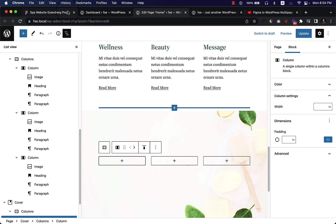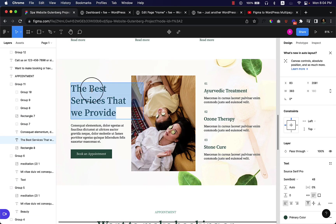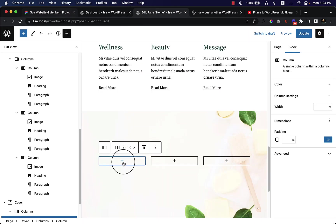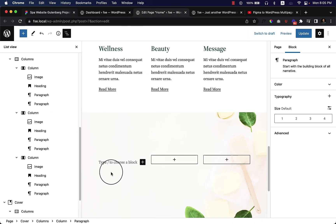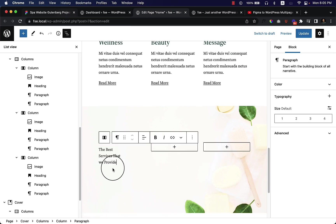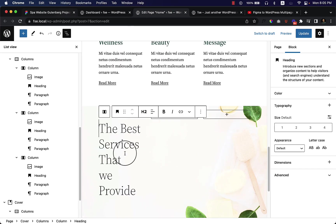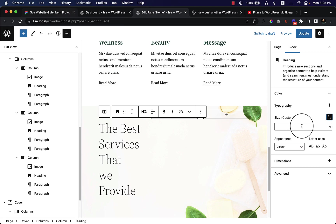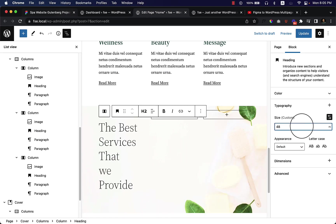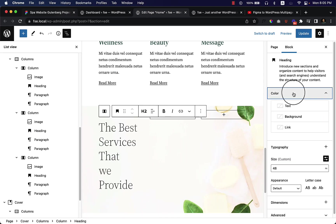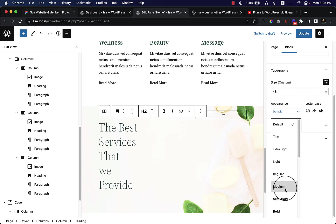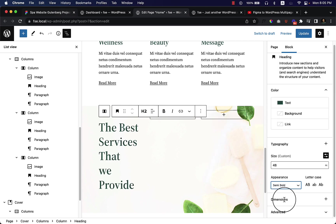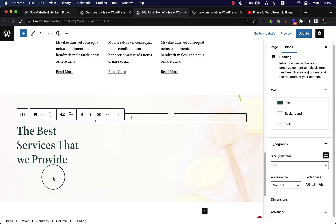In the first column, if you take a look at the design here, you can see the title which is 48 pixels. So let's start making the title similar. Let's change it to heading and make sure it's 48 pixels, and also the color is primary color and the appearance should be semi-bold. Now if I close this one from here, it looks like this.